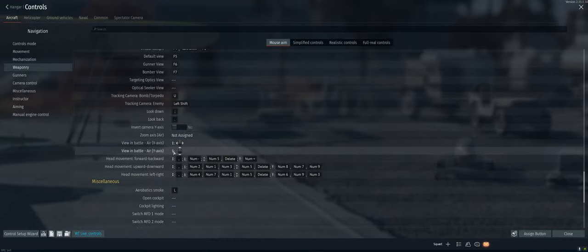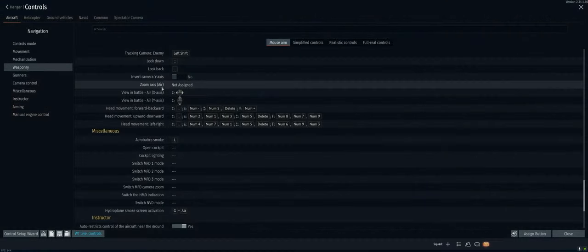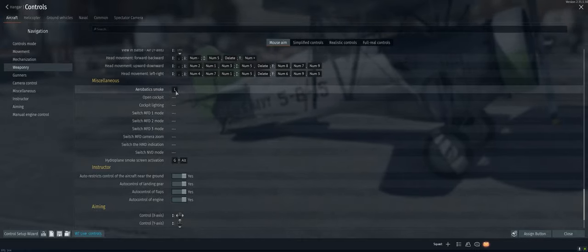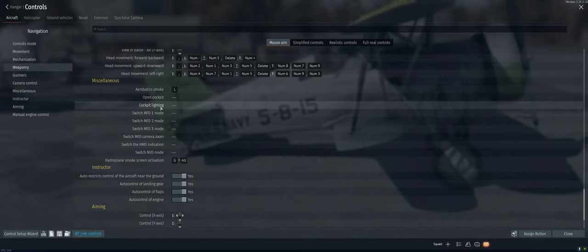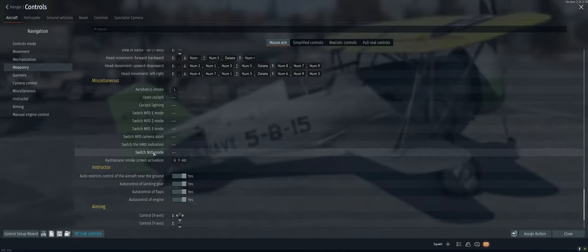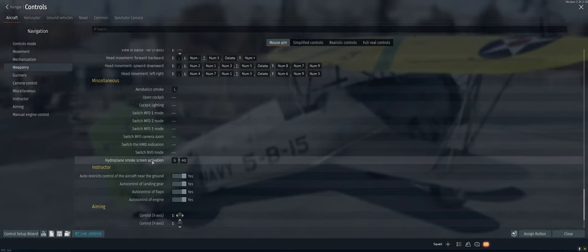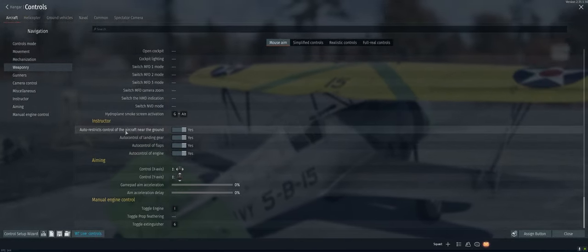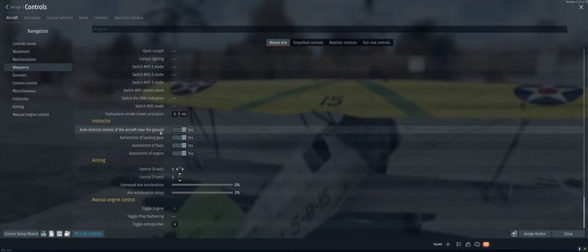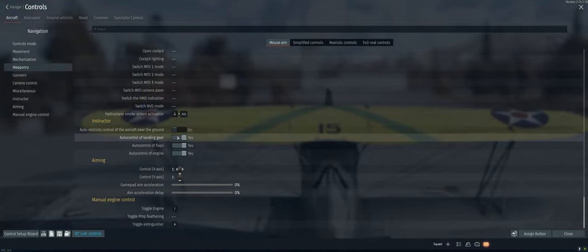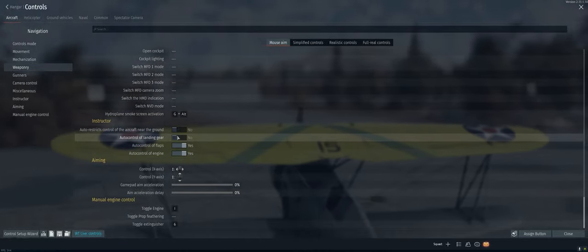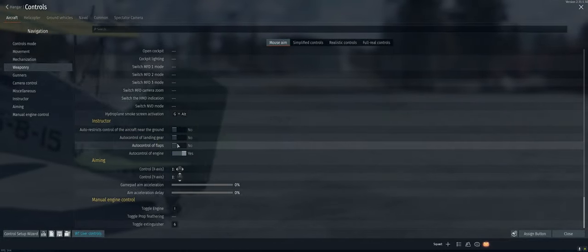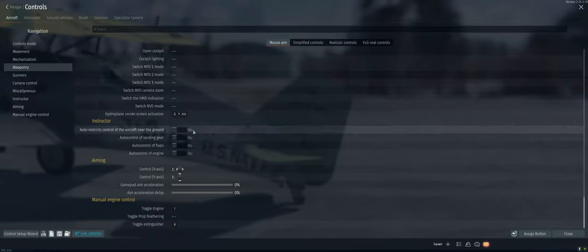All right, that's it. Miscellaneous aerobatic smoke. Yeah, gotta have it. Don't care about opening the cockpit. Nothing really do here. Instructor. This one's important. So on the instructor, we don't want any of it. We don't want it to control our plane near the ground. We don't want it to control our landing gear. Definitely not our flaps or our engine.